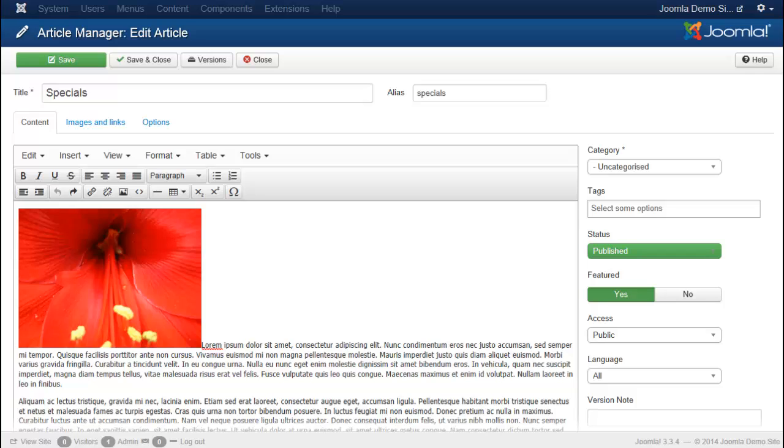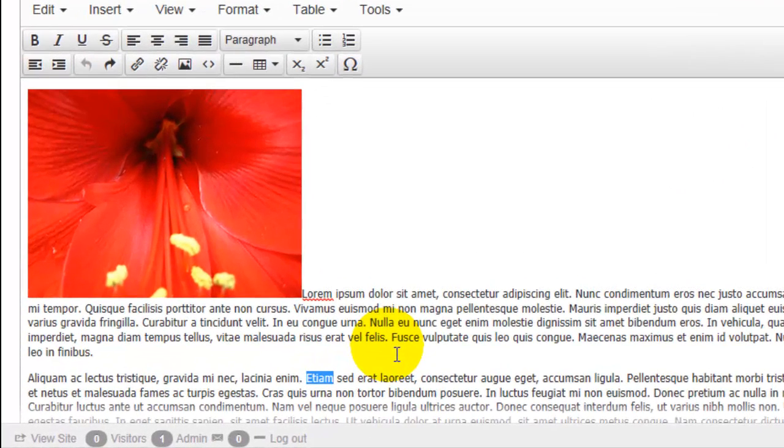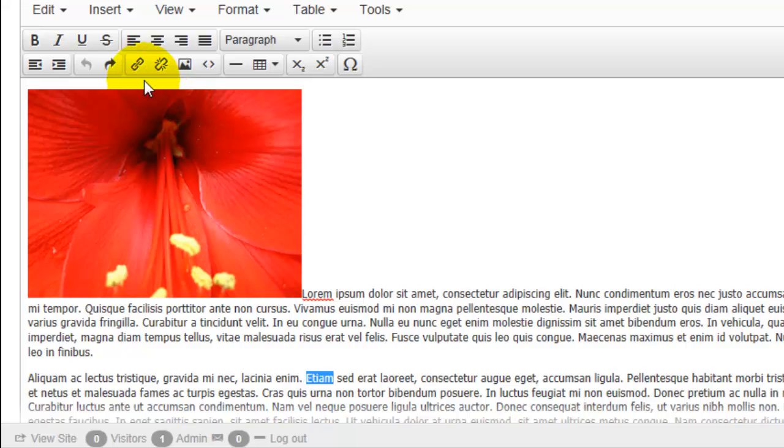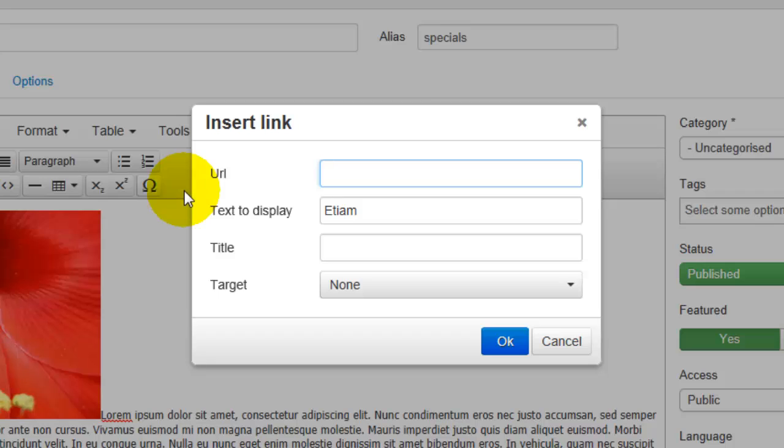After clicking on a particular article that you would like to insert the link into, select the word or words that you would like to link. Once you have that selected, you'll notice this chain icon and that is where you can insert or edit a link that you've created.